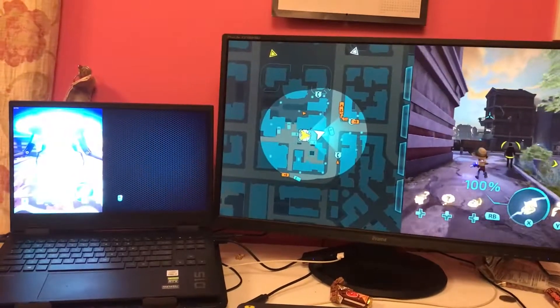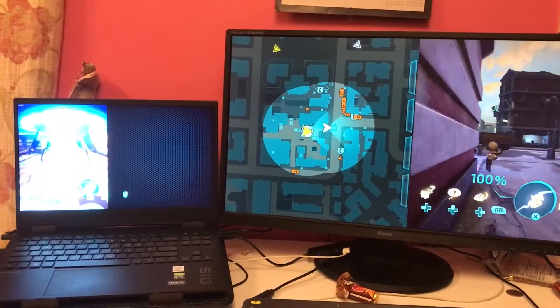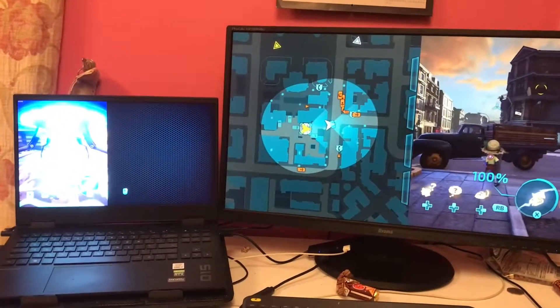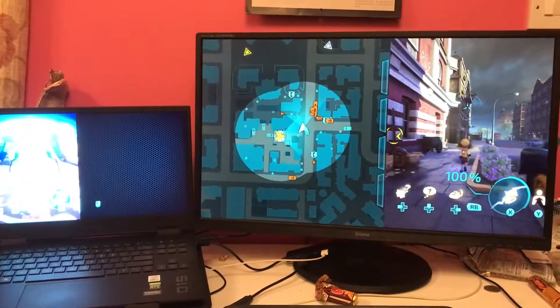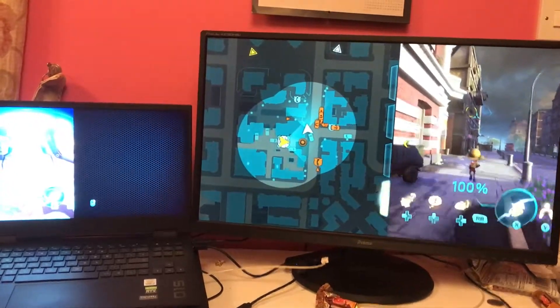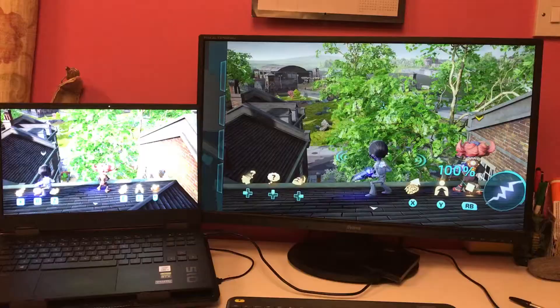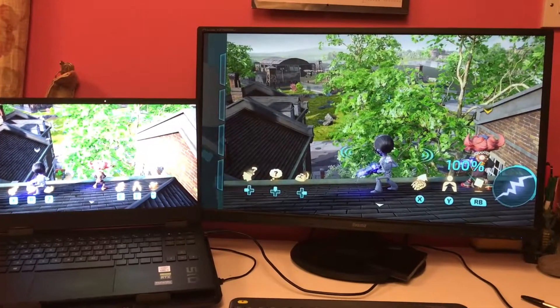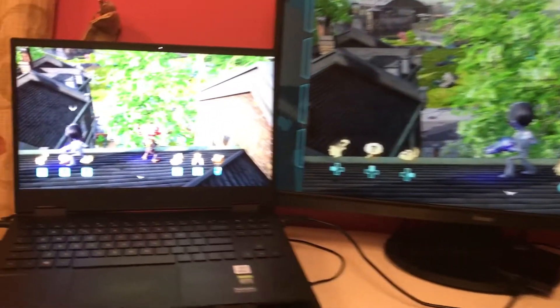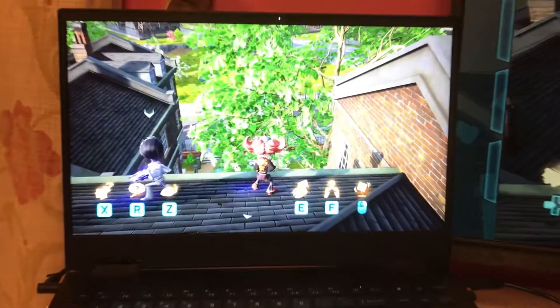Before going into detail on how to set this up, I will firstly tell you that this workaround is by no means perfect. Firstly, you will lose visibility of the on-screen objectives and minimap.